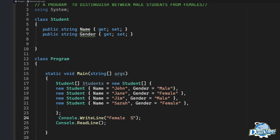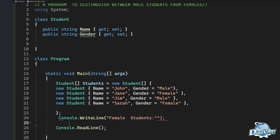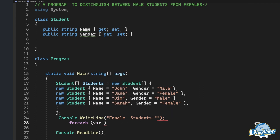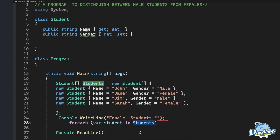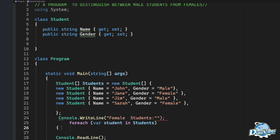Now we say 'students' — that gives us the plural list. We add a for-each loop. For each variable student in the students collection, we open a bracket. Then we come down here and say 'if' — if student.gender is equal to female.